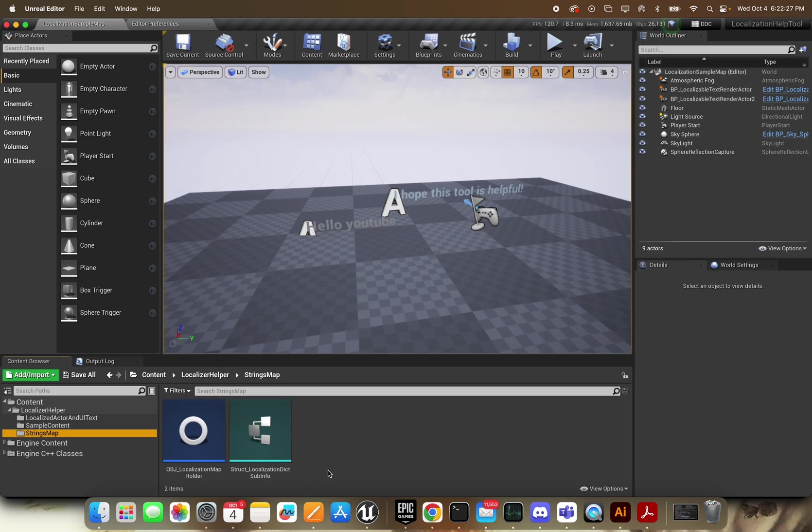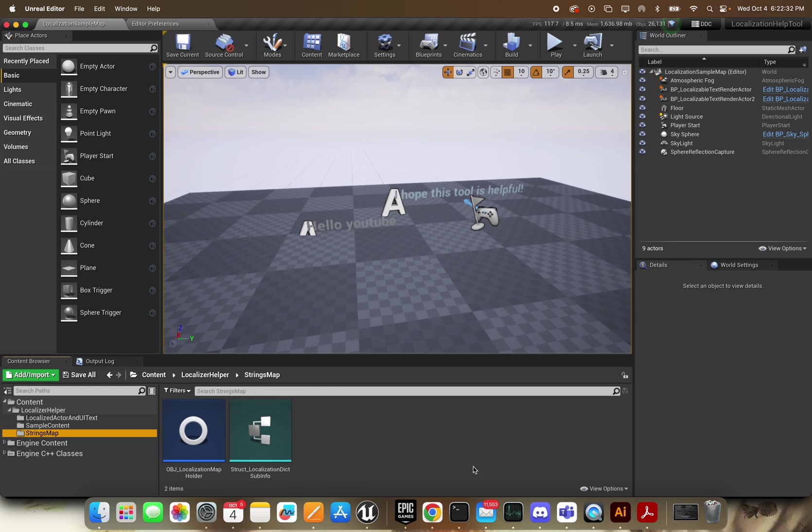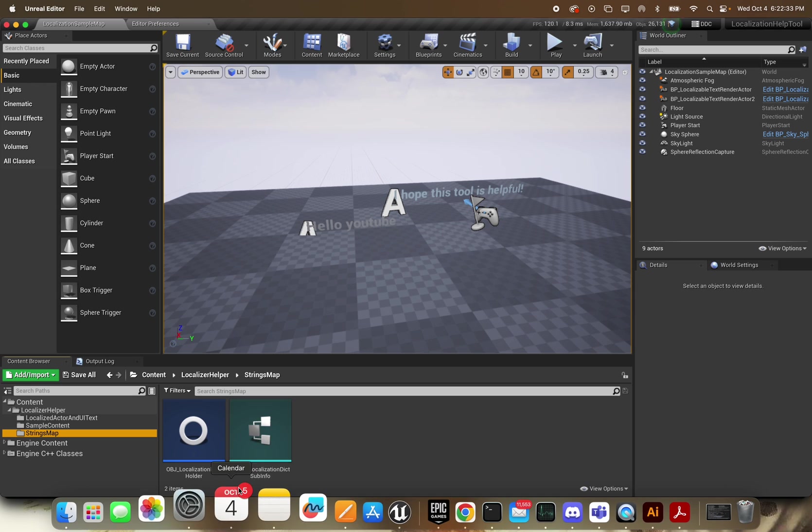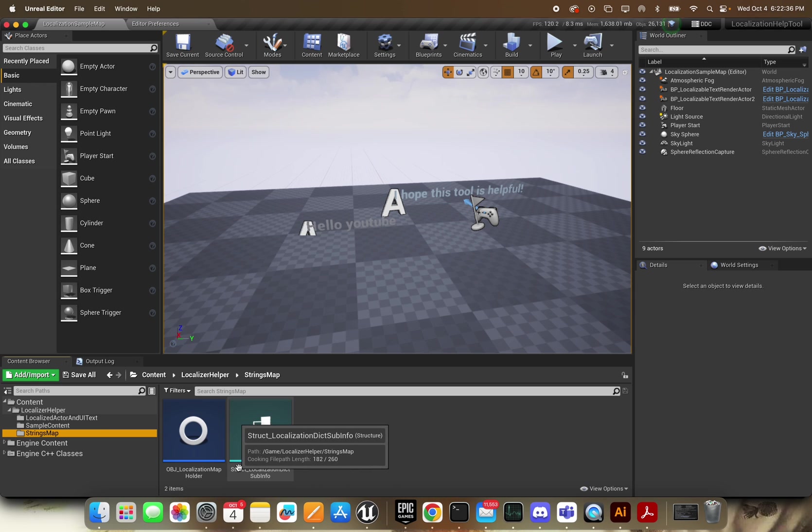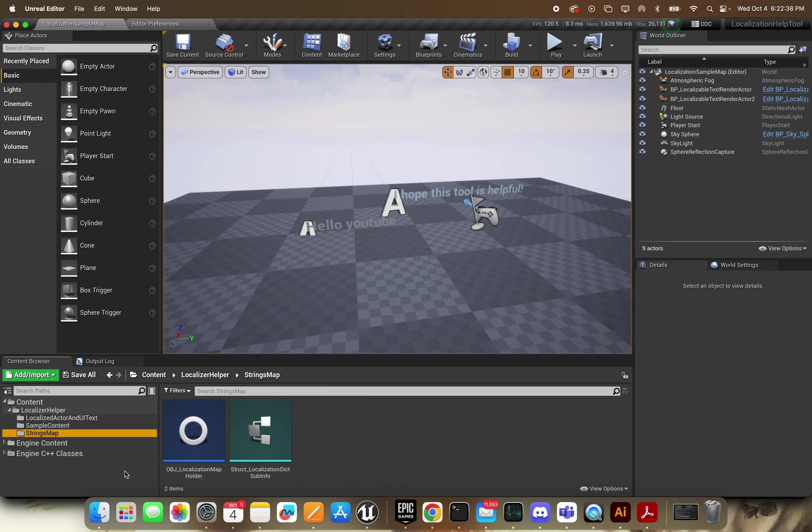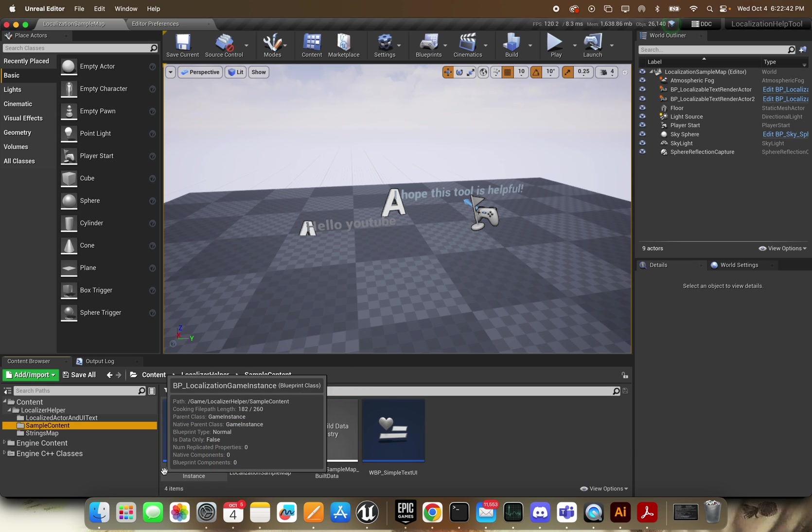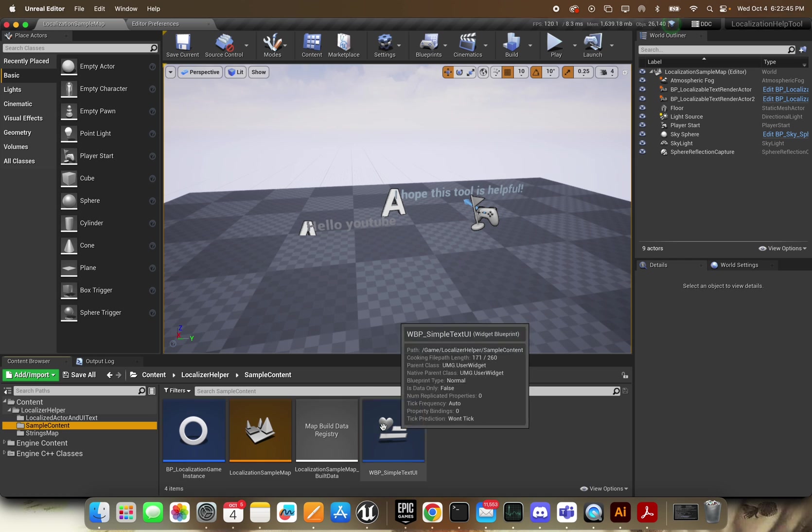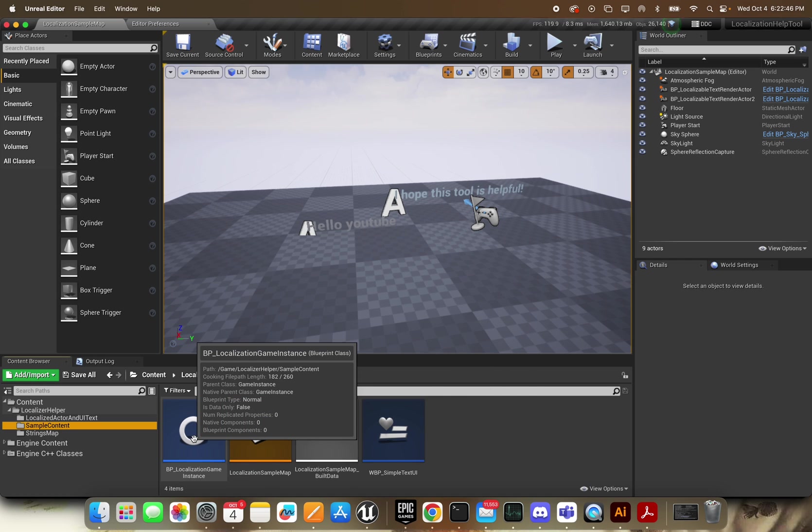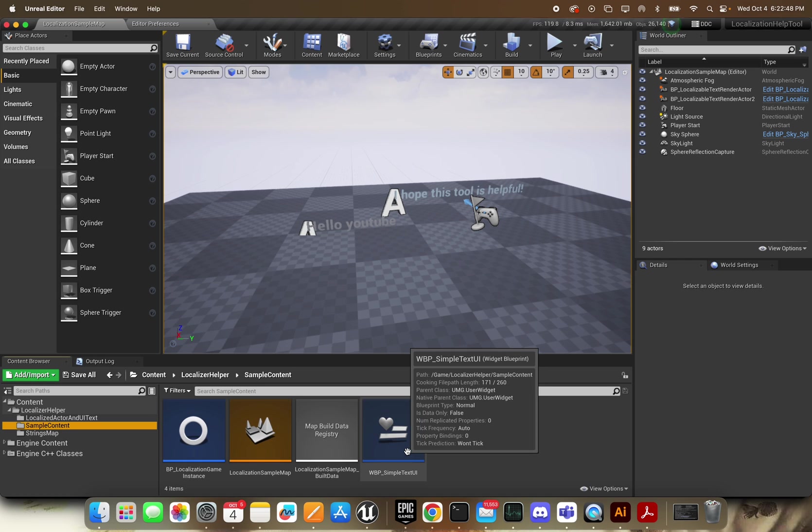Always prepend what kind of class it is. What kind of asset is it? I have 'struct' prepended here because that's a struct, 'OBJ' for object, blueprints, widget blueprints, etc. Not too crazy there.